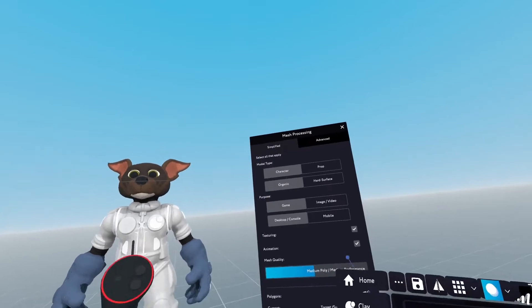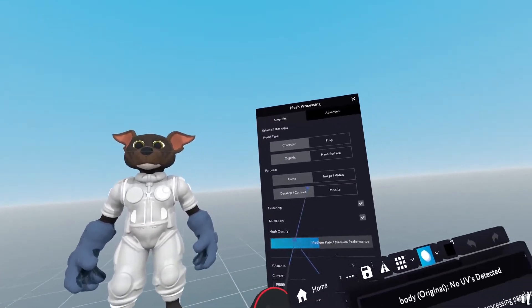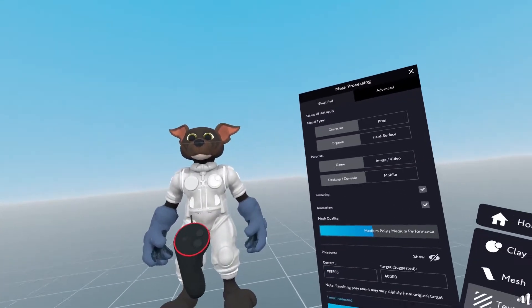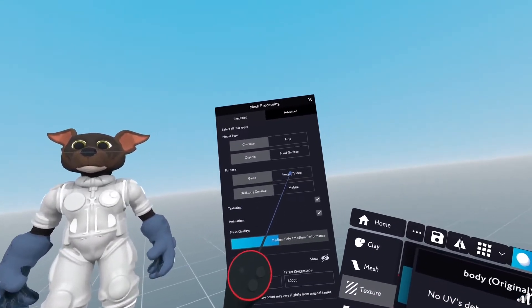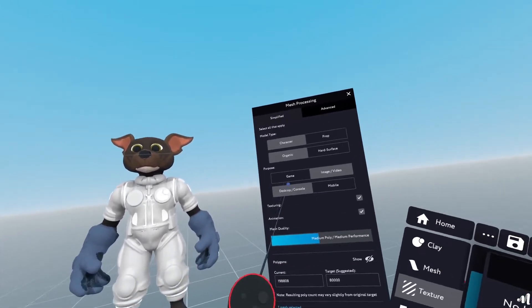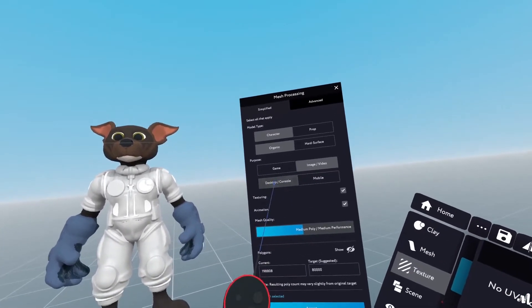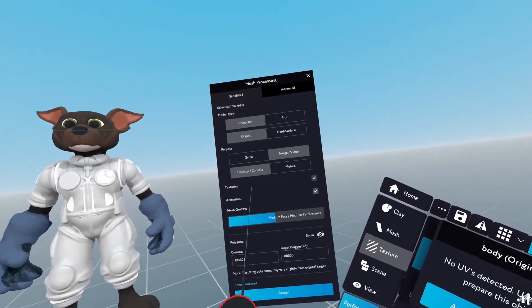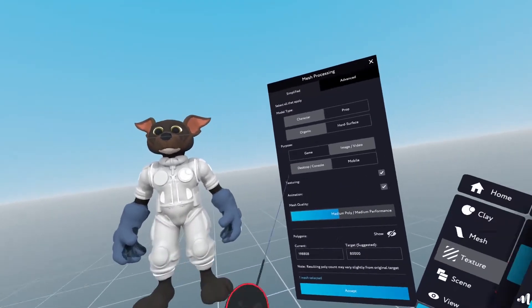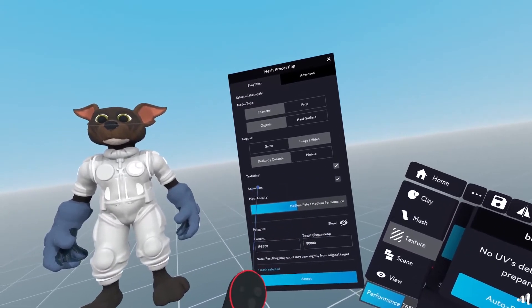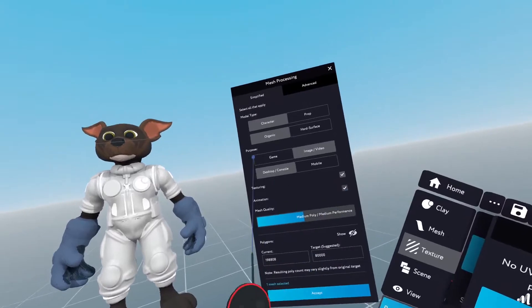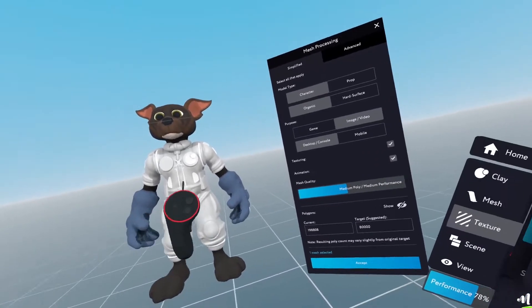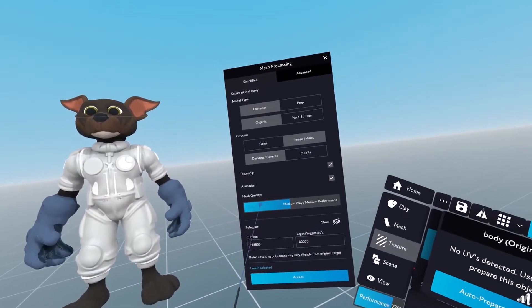So in this case I know that it's a character and it's organic, so I'm going to leave it like that. This character is going to an image and video for processing and then I'll leave it on desktop console. I'll enable texturing so I can get the UV maps for this. Animation is going to be useful afterwards for when I bring this character into motion for animation.